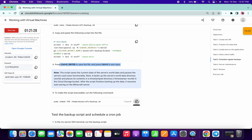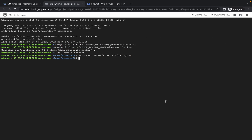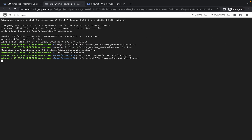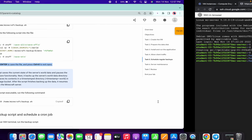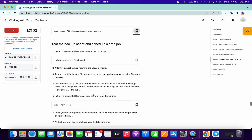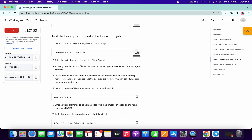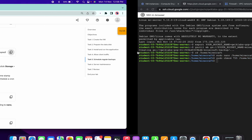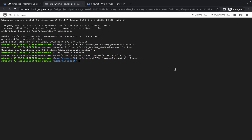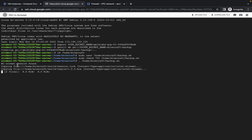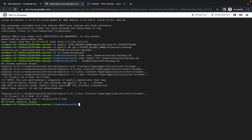Copy and paste the next command, then copy and paste the following command. You will get a 'no session found' message — that's expected.